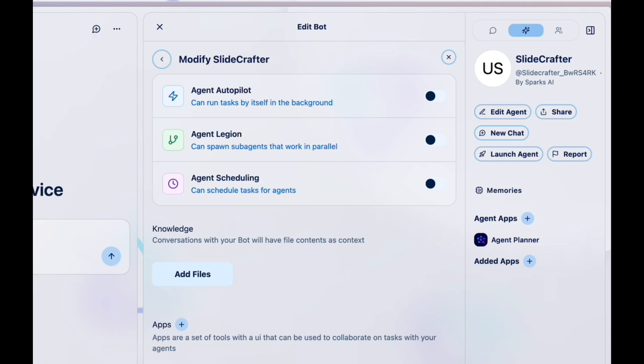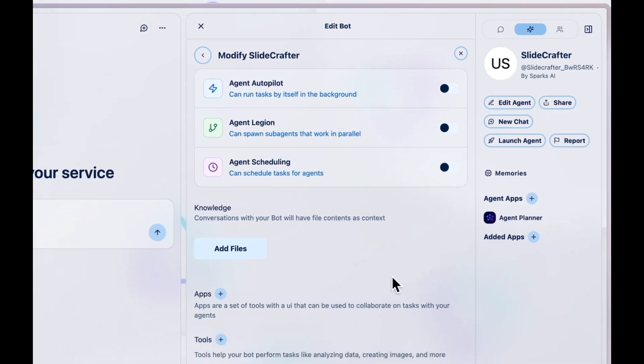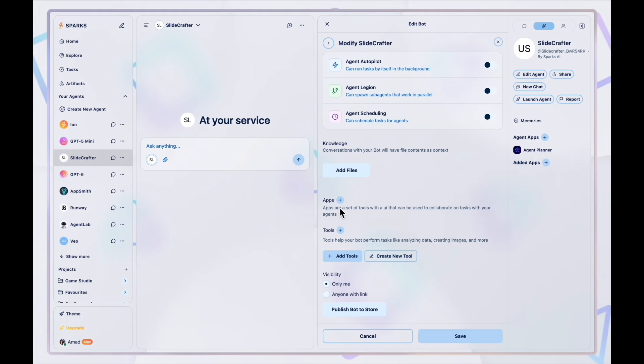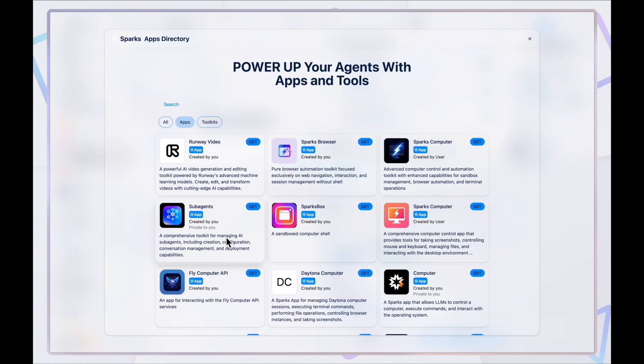You can also add files to its knowledge base. Sparks has a built-in app store, so you can easily power up your agent in just two clicks.